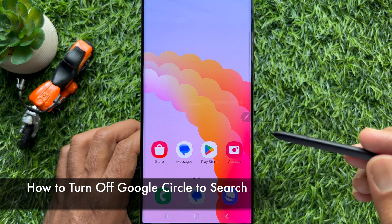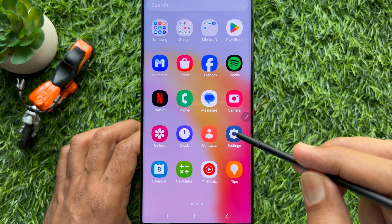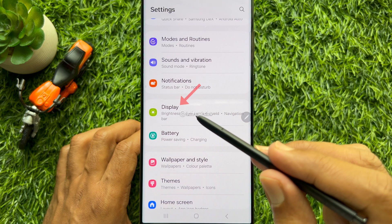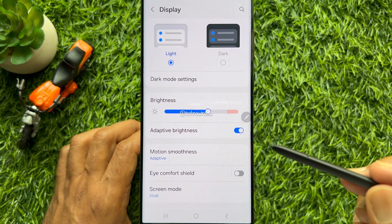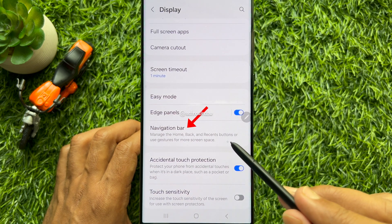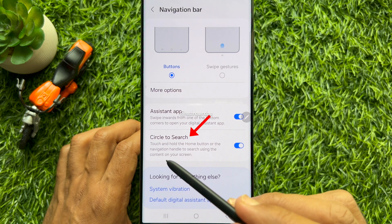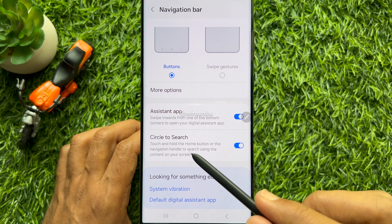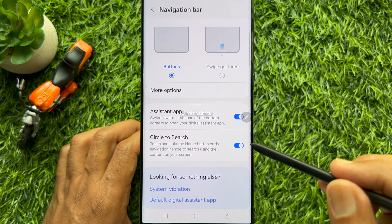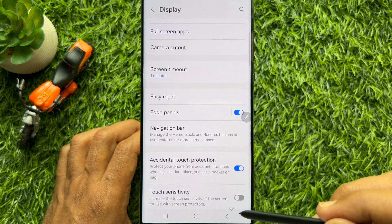First, I would like to show you how to disable Circle to Search. Open the Settings app on your smartphone. In Settings, scroll down and tap Display. Again scroll down and tap Navigation Bar. Here you will see Circle to Search — touch and hold the home button or the navigation handle to search using the content on your screen. Simply turn off Circle to Search to disable it on your smartphone.